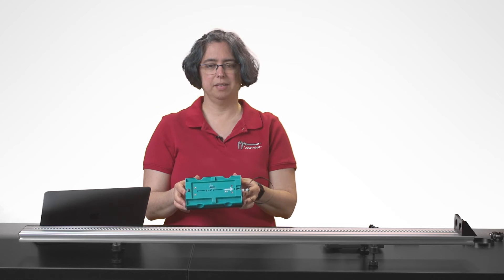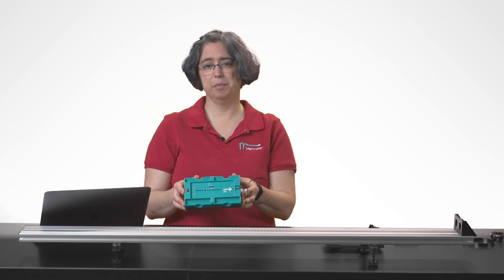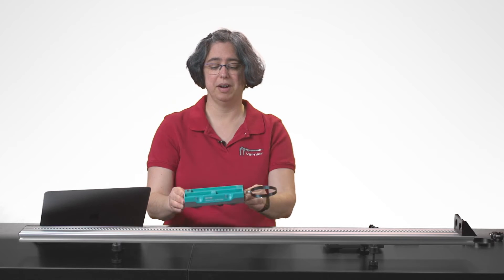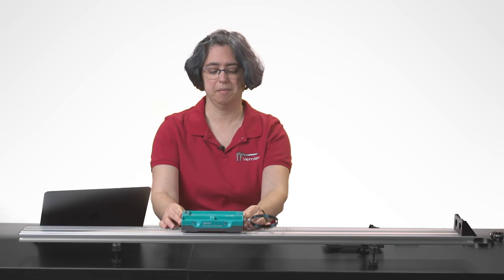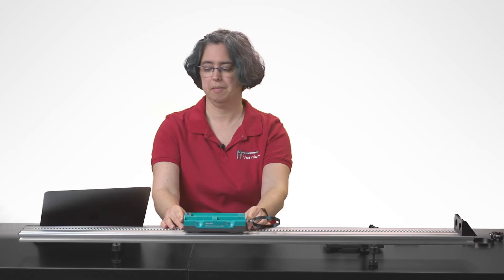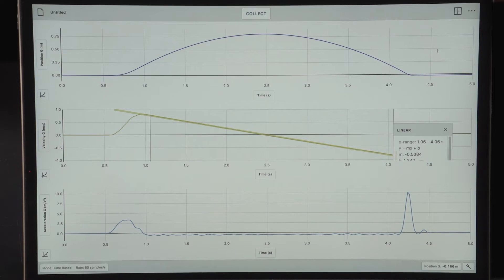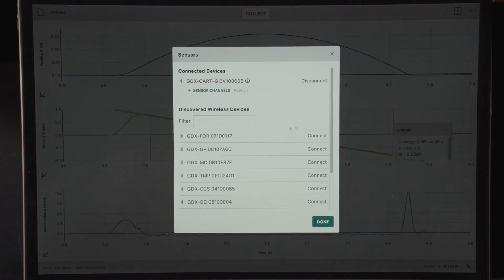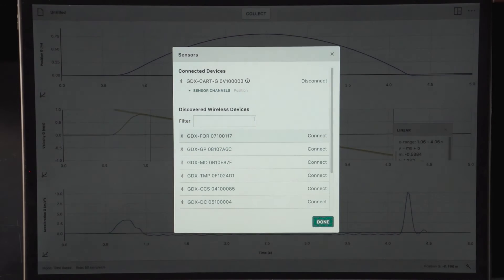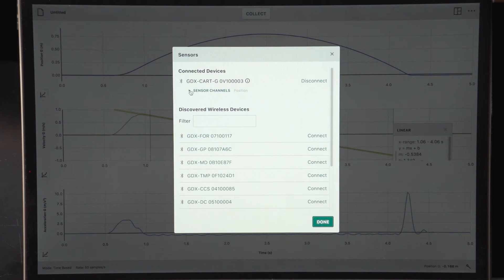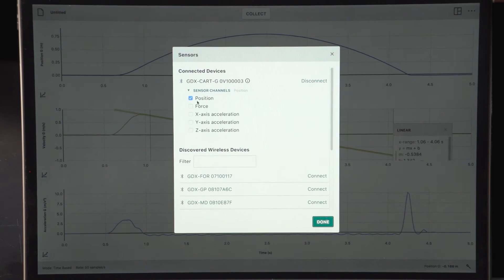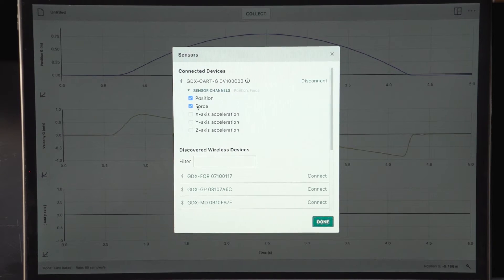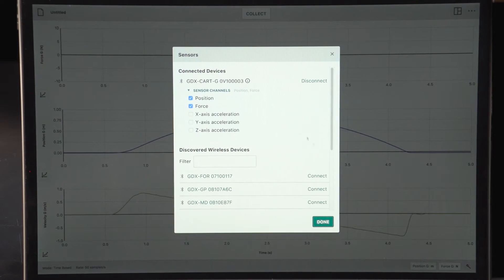In this case, I'll have the arrow pointing the opposite direction. To enable the force channel, I'll go back to my sensor settings and enable that channel as well.